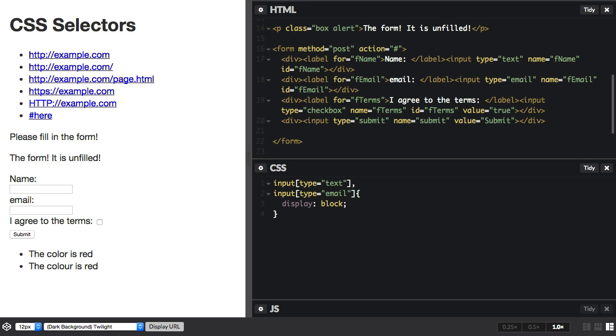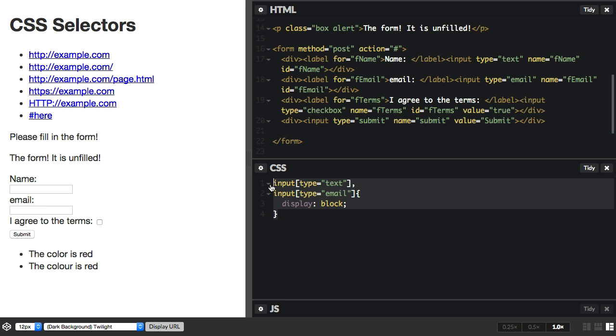So with a form, there's lots of different things you can target in the form to change how that displays without having to go and add a class to every single form field. Here we're just doing a really bare match on the string, type equals text, type equals email. We can be a bit more clever with these attribute selectors, let's have a look.